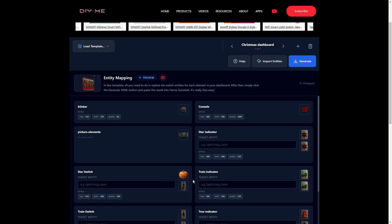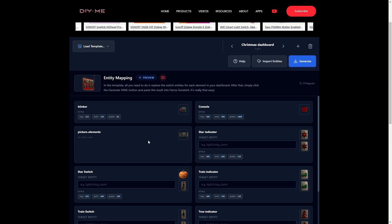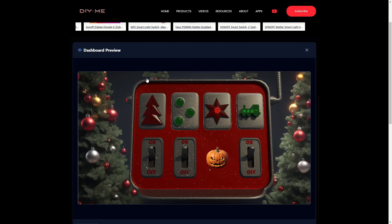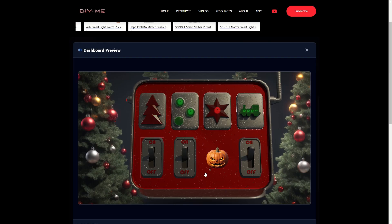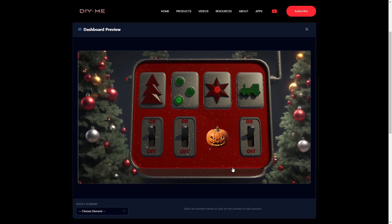But there's an even better new feature — there's now a preview button. And yes, it does exactly what you think: it lets you preview the dashboard before generating the YAML to import into Home Assistant. When I click preview, a new window opens and I can see exactly how my dashboard will look in Home Assistant.